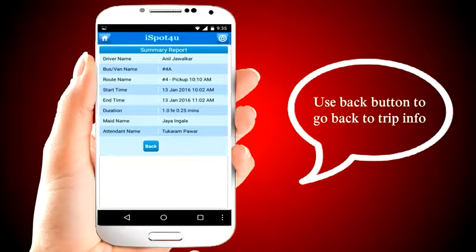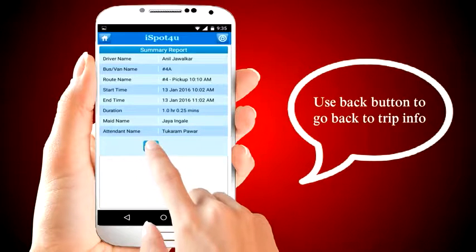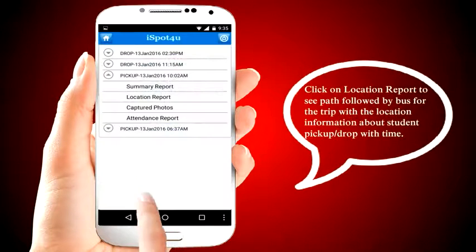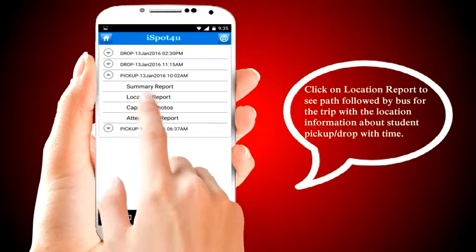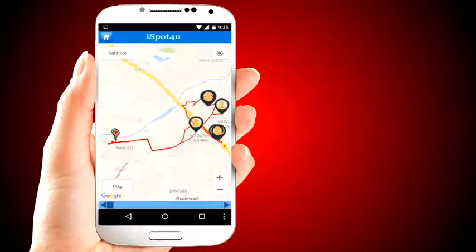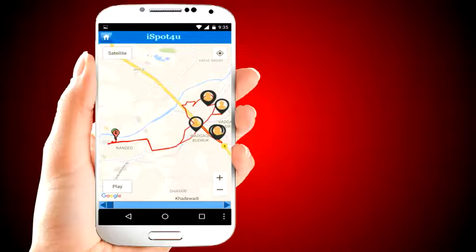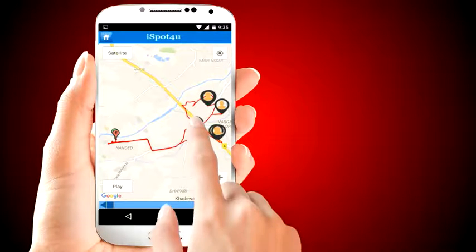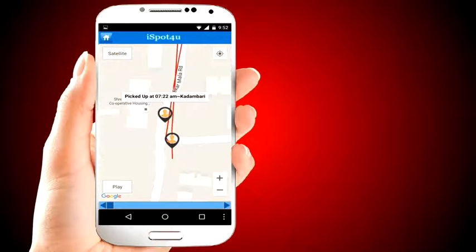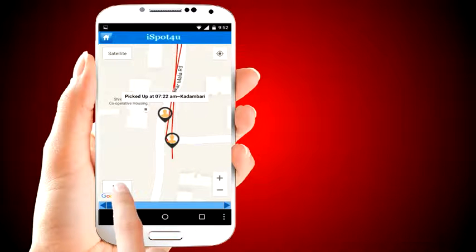Use the back button to go back to trip info. Click on the location report to see the path followed by the bus for the trip, with location information about student pickup and drop with time. Click on any balloon to know the name of the student. You can also replay to see how the bus followed the path.